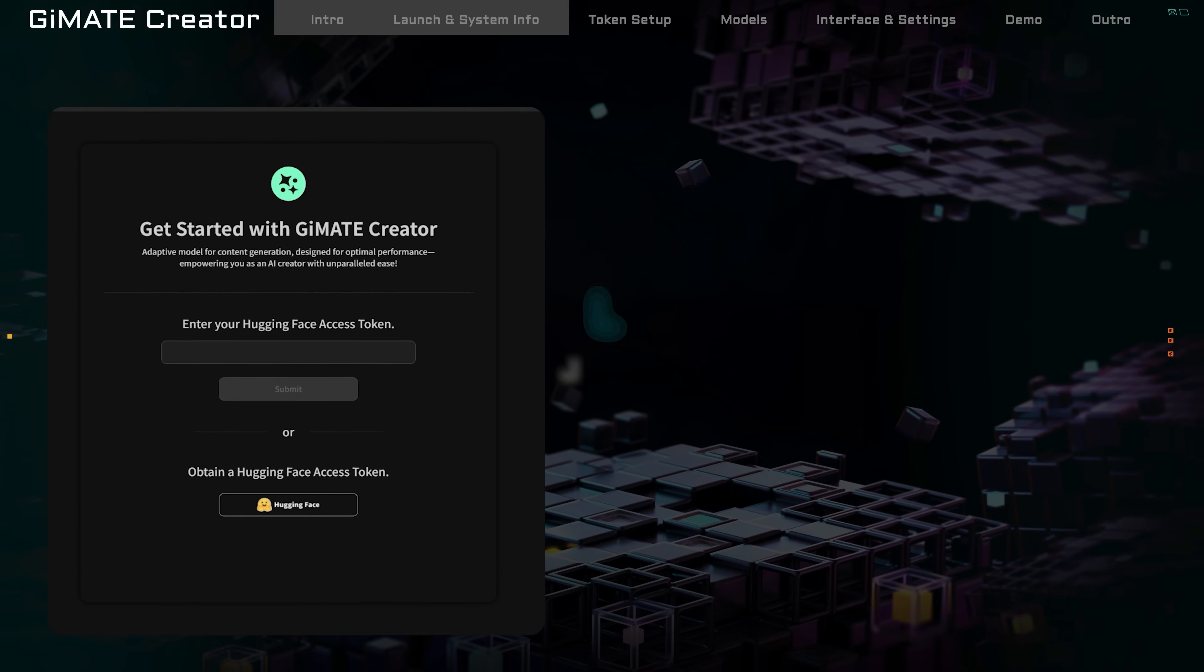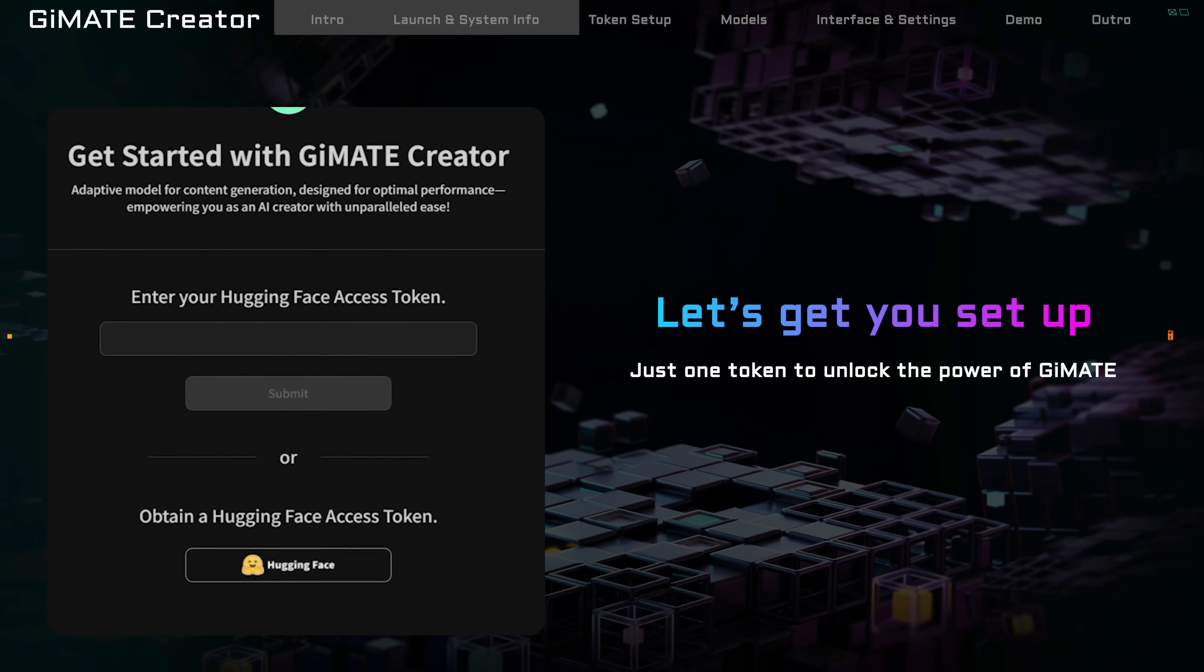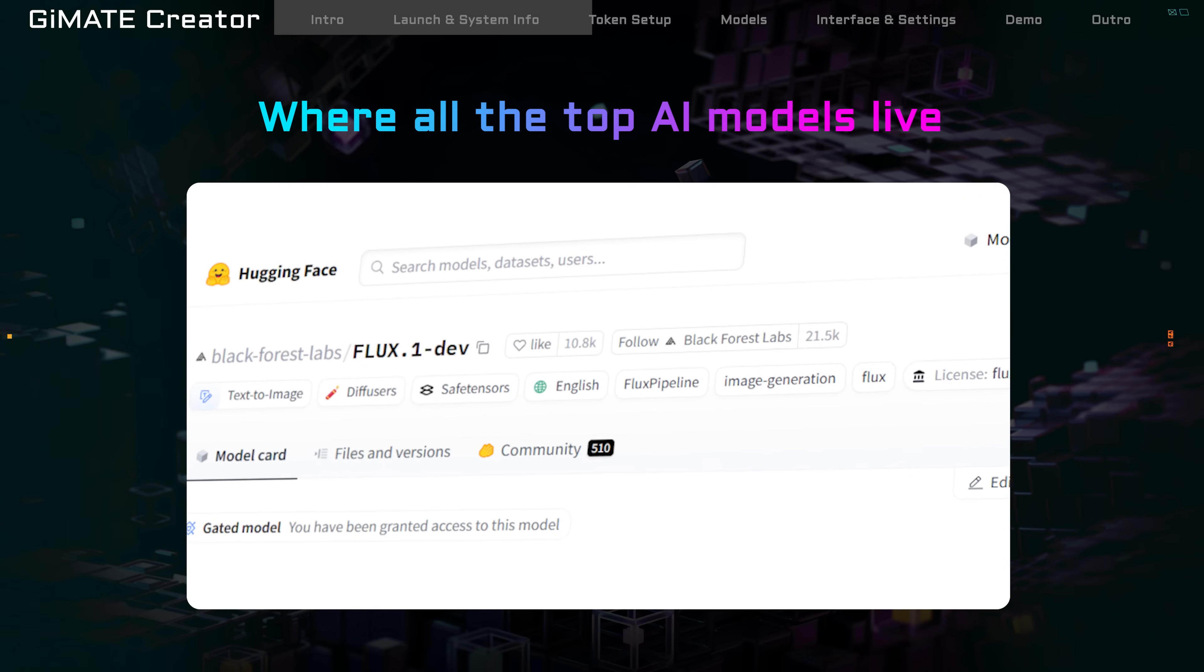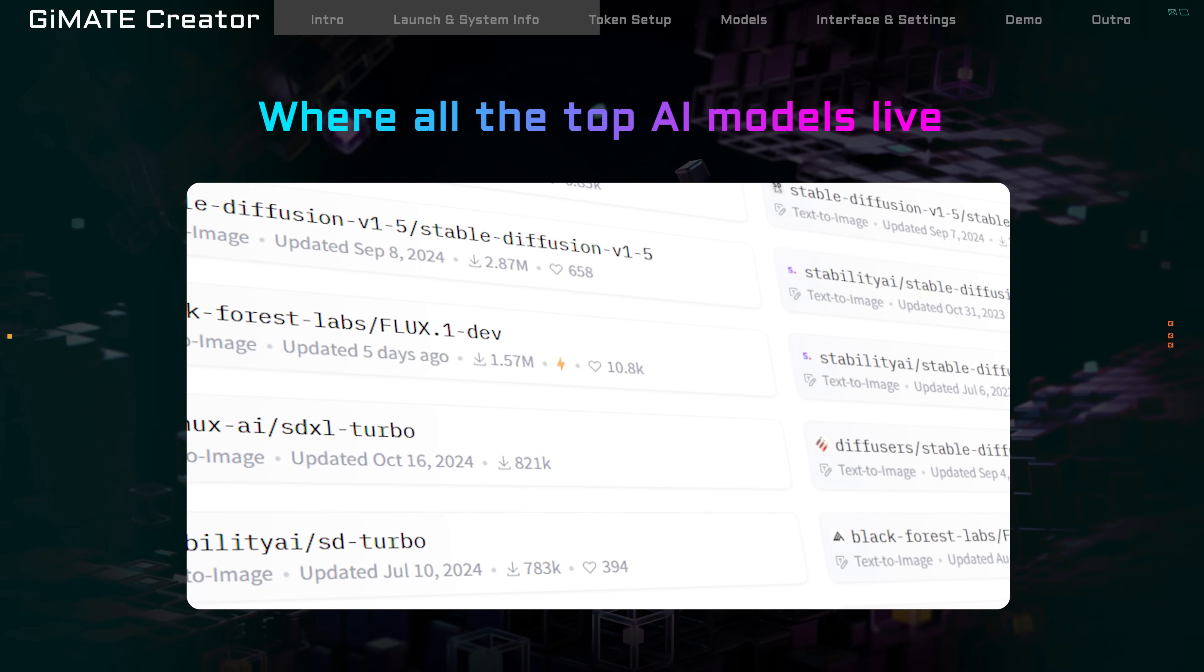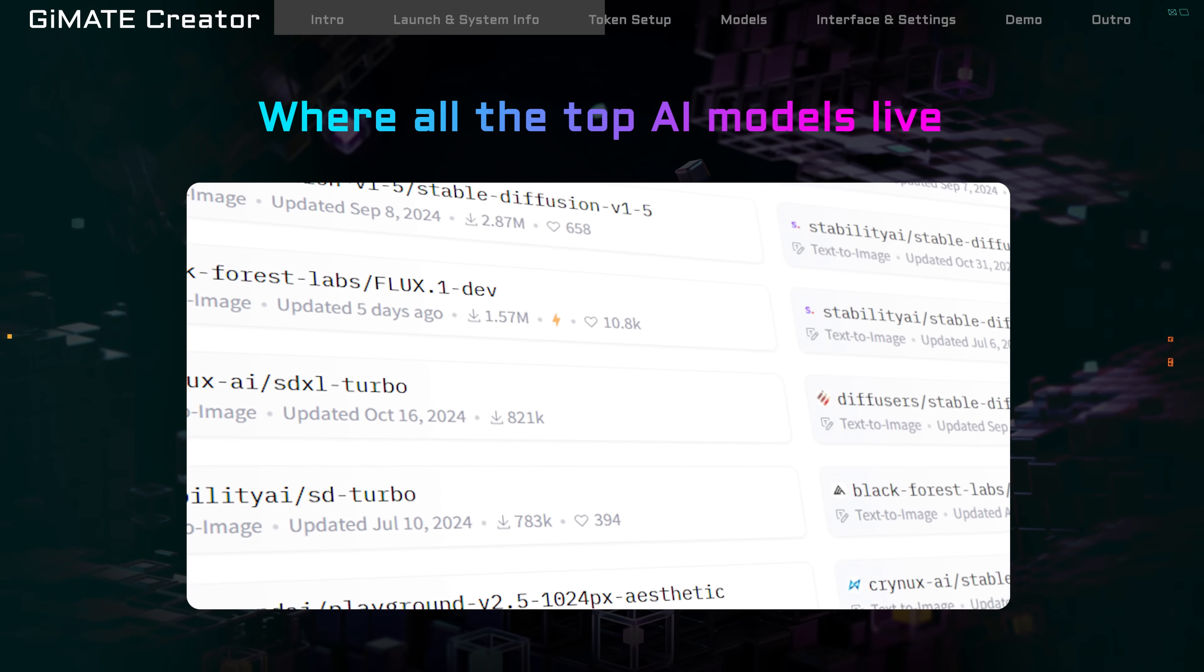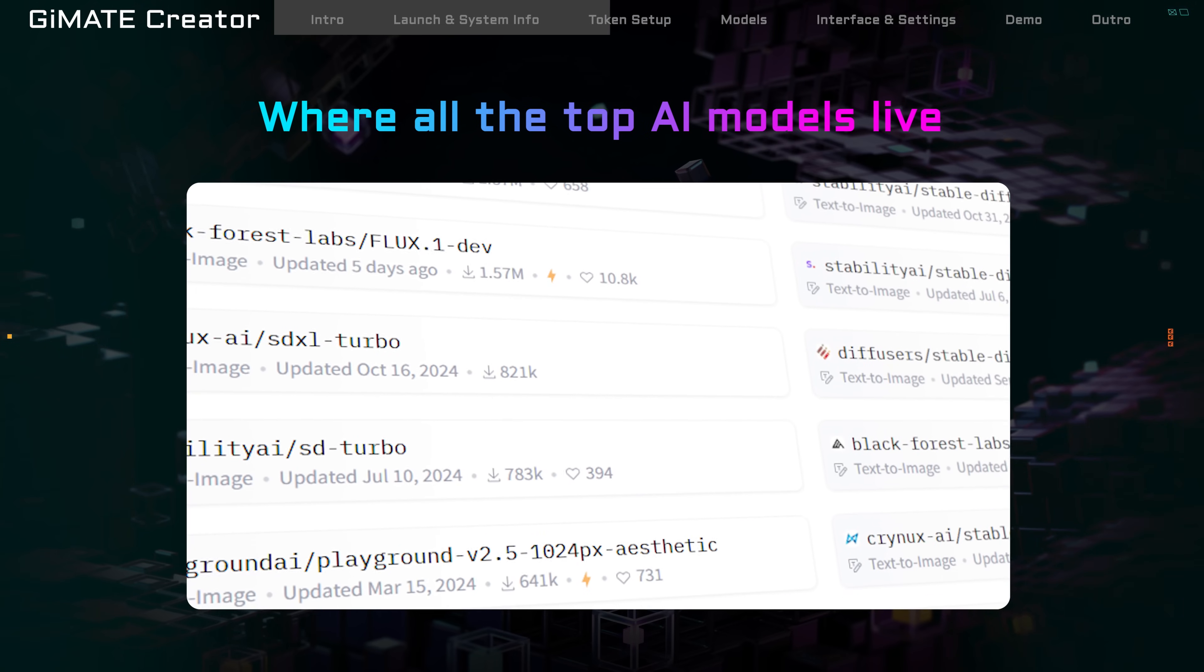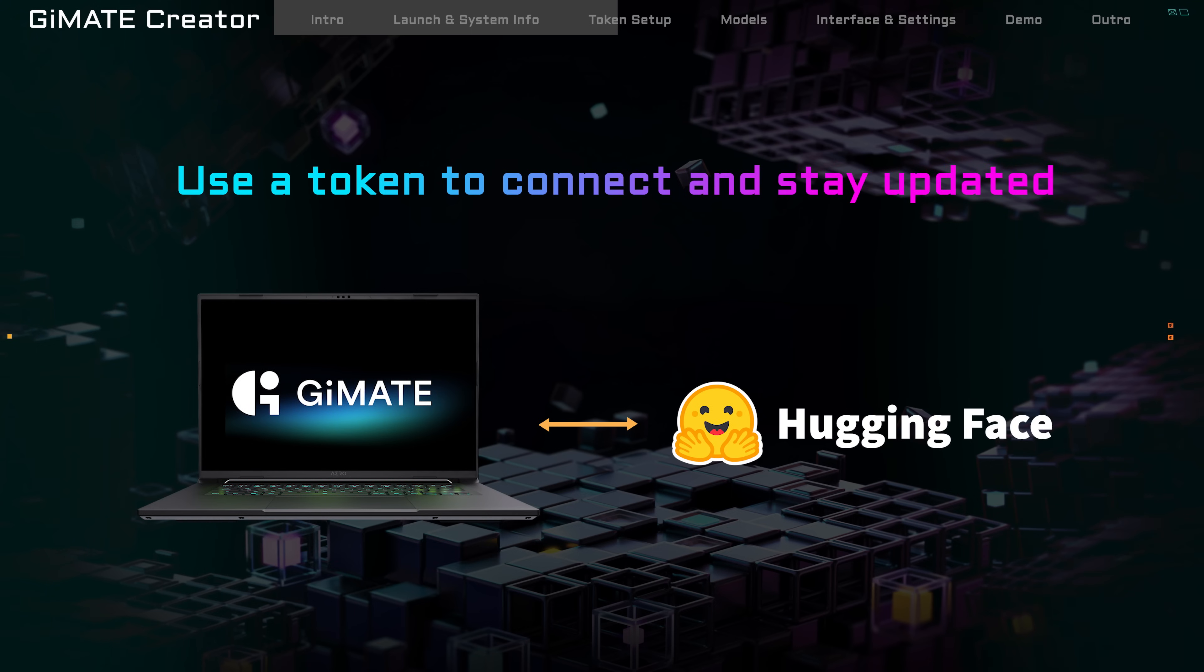When you open Gmate Creator for the first time, there's just one quick setup. You'll need to enter something called a Hugging Face token. Hugging Face is the world's largest platform for AI models. It gives you access to the latest and most powerful ones. The token works like a password or a key. It connects Gmate to Hugging Face, so you always have access to the latest models.